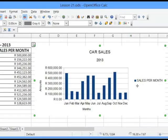Welcome to lesson 21 of OpenOffice Calc. In this lesson, we will be looking at the integration techniques within packages.